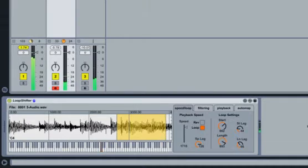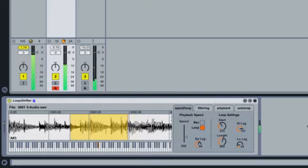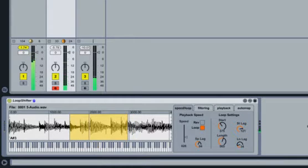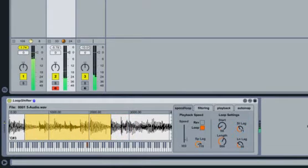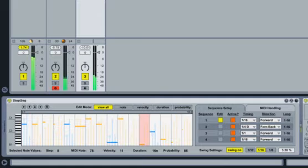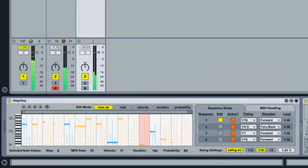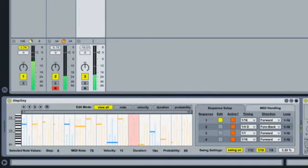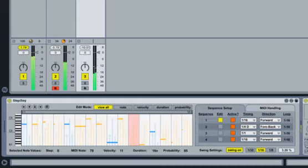Loop Shifter, a sample-based instrument that automatically maps unique parameter combinations across your keyboard, and Step Sequencer, a fresh take on step sequencing with four independently adjustable tracks, randomization, and much more.